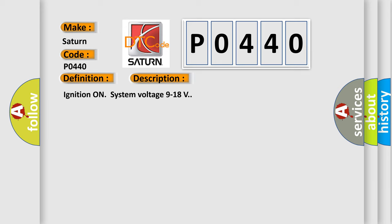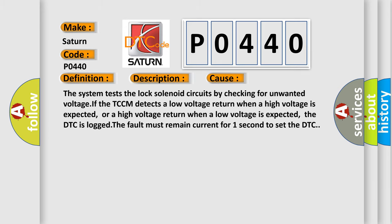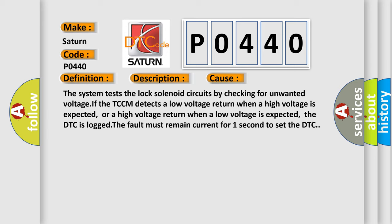This diagnostic error occurs most often in these cases: The system tests the lock solenoid circuits by checking for unwanted voltage. If the TCCM detects a low voltage return when a high voltage is expected, or a high voltage return when a low voltage is expected, the DTC is logged. The fault must remain current for one second to set the DTC.